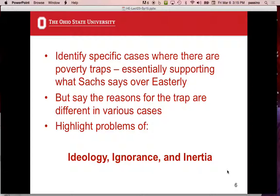Inertia refers to things like the local government can't get things done, they don't respond fast, aid agencies are slow. All the slowing down that goes on makes it hard to move things forward quickly. You sense a real urgency from Banerjee and Duflo — we need to fix these problems now because a lot of people are suffering. When you read their book, you sense that they're frustrated.